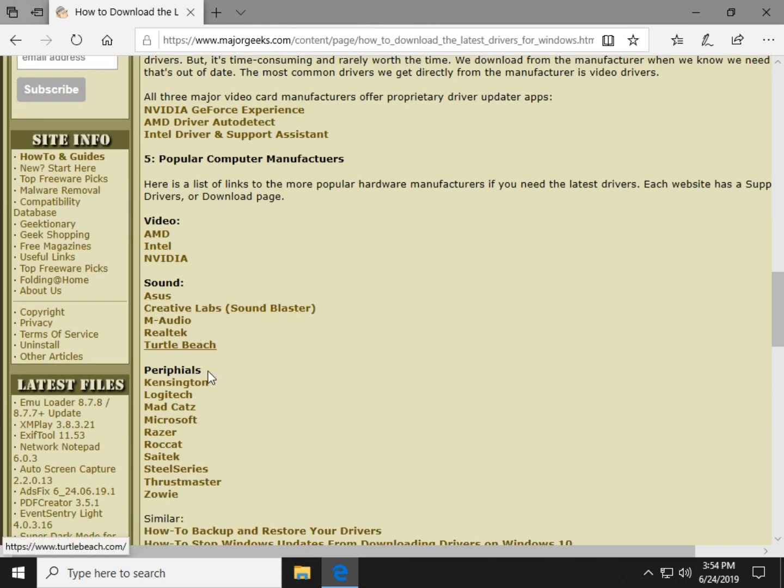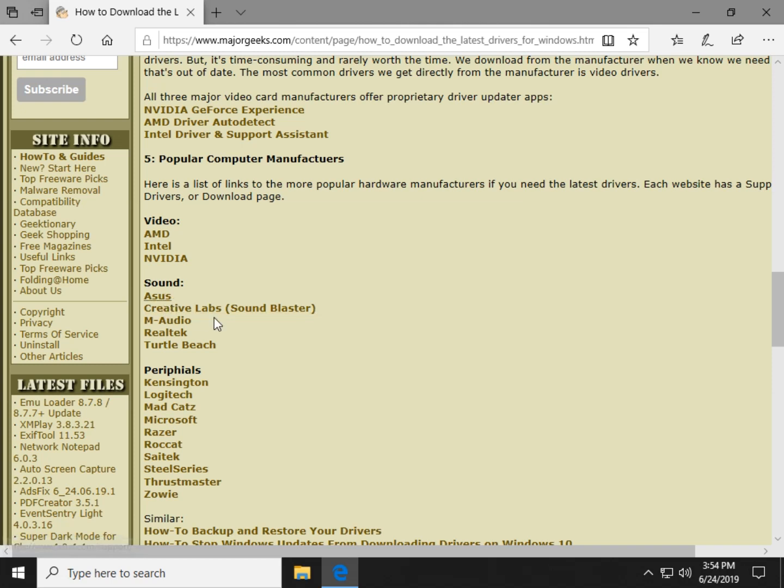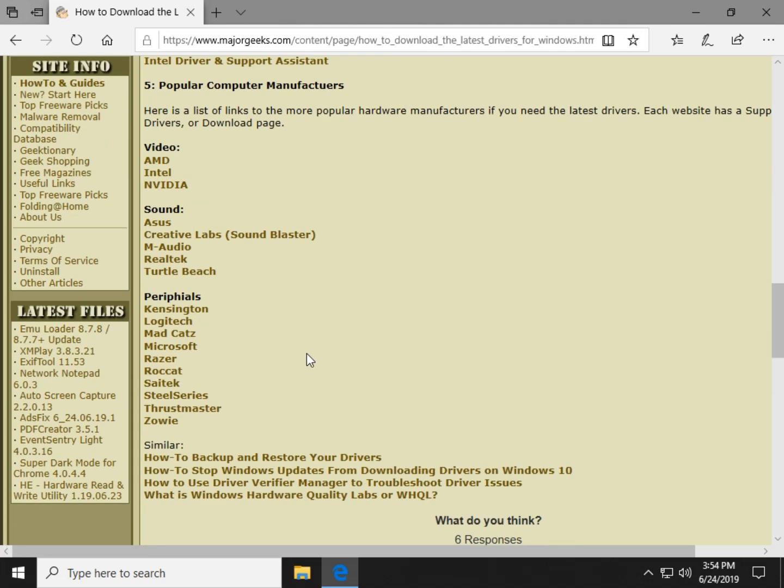So and further down, sound, we just linked to a handful of them. Once again, there's more sound manufacturers probably than many of the other ones. But there's ASUS, Creative Labs, M-Audio, Realtek, which is one of the most popular sound cards out there right now. And of course, peripherals, which would mean your keyboard and your mouse.